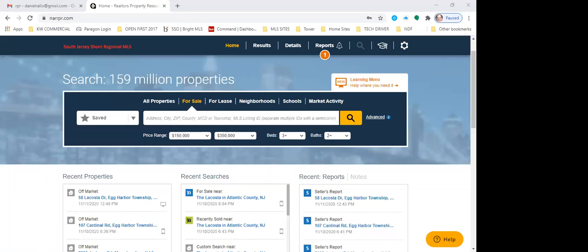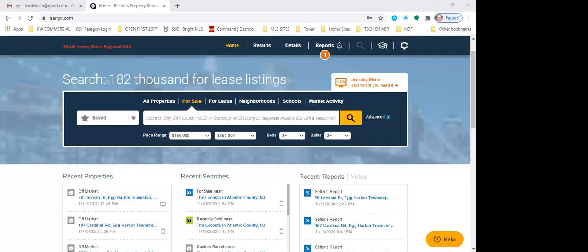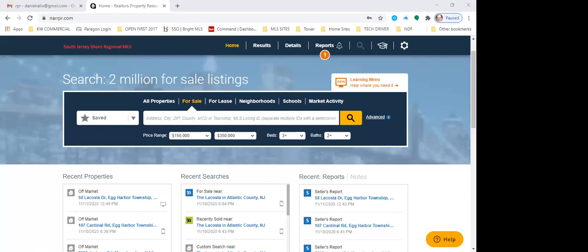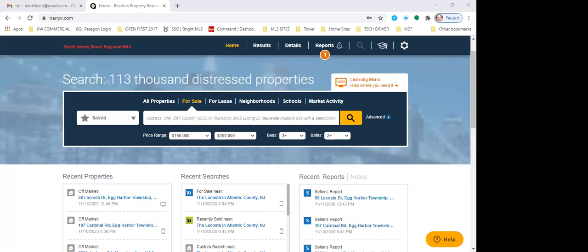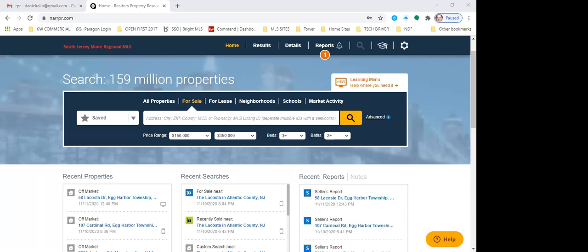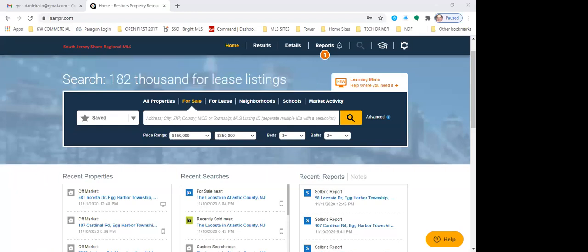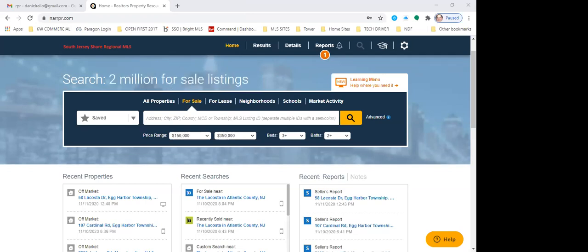I also buy and flip homes, so I use this in my daily activities of bidding on houses. RPR actually has an iPhone app — and possibly an Android app. You literally open the app in front of a house, it'll recognize the property through GPS, and you can start pulling comps right then and there. It's super cool.